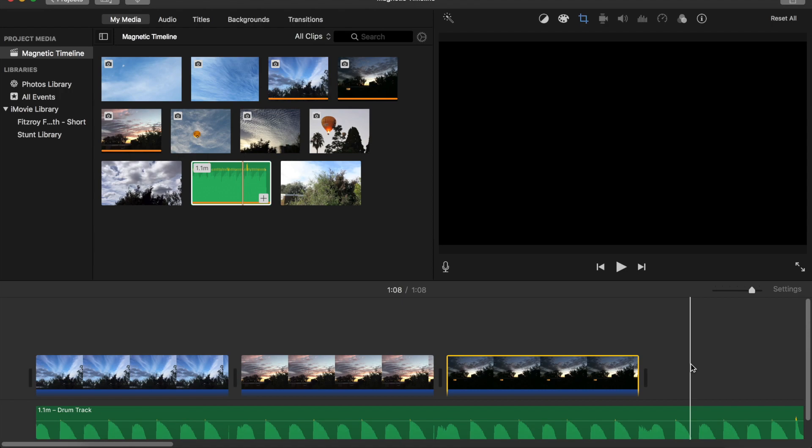With its big brother Final Cut Pro, the Magnetic Timeline can be disabled. This option is not available in iMovie, at least not in version 10, which is the version I'm using.